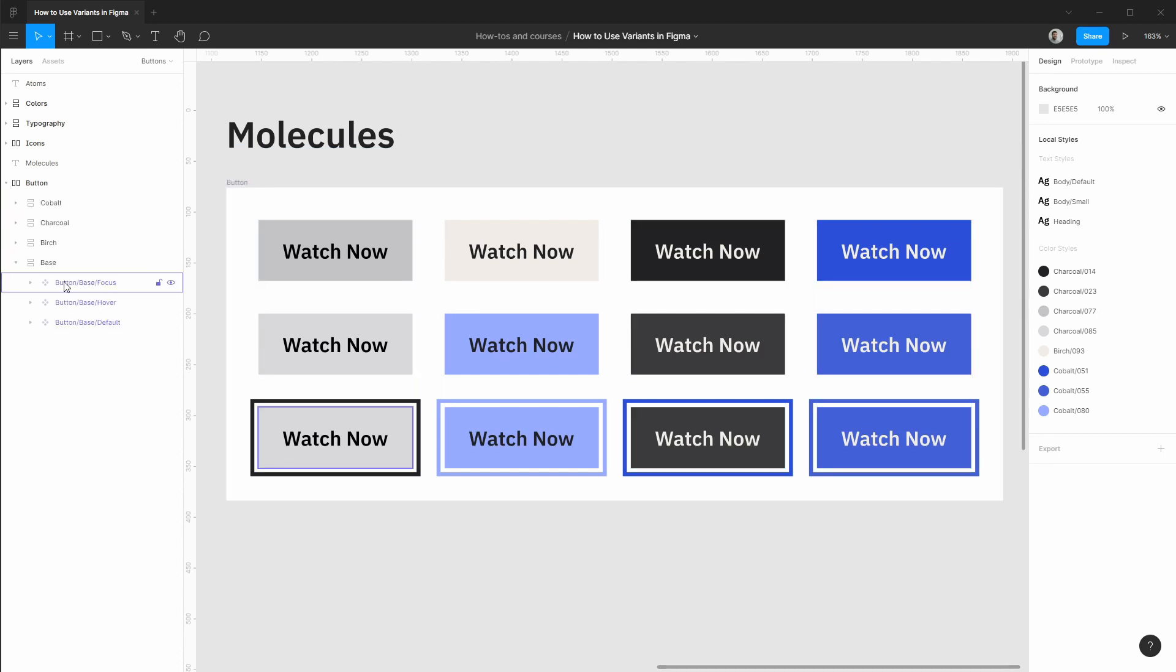If you'd like to see how I created these buttons, I have a dedicated how-to on auto layout where we cover building up these components from scratch.